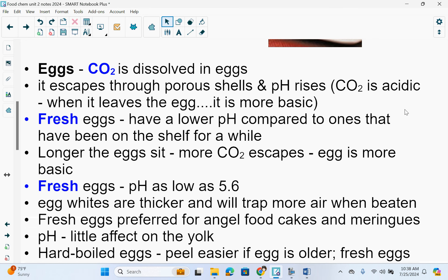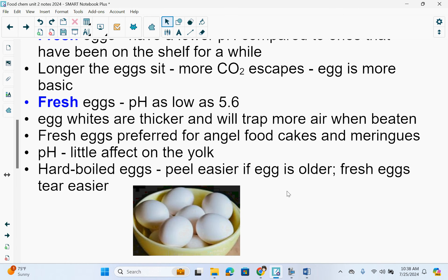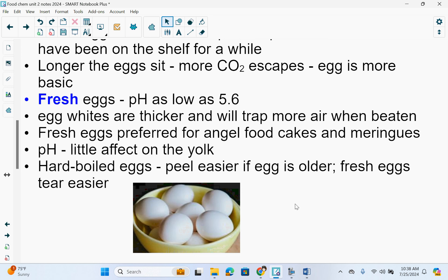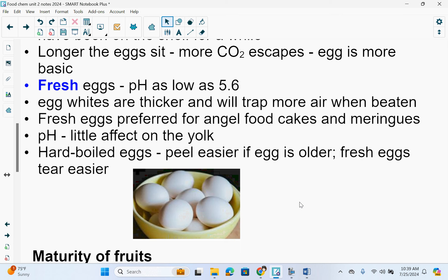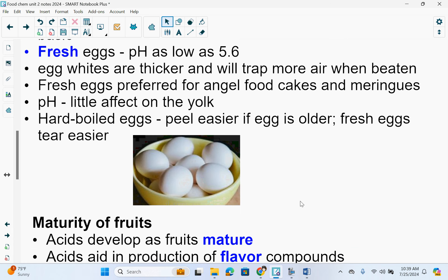Eggs in cooking: CO2 is dissolved in eggs and escapes through porous shells, causing the pH to rise. CO2 is acidic, so if it leaves the egg, the egg becomes more basic. Fresh eggs have a lower pH compared to ones that have been on the shelf for a while — the longer the egg sits, the more CO2 escapes and the more basic it becomes. Fresh eggs can have a pH as low as 5.6. Egg whites are thicker and will trap more air when beaten, so fresh eggs are preferred for angel food cakes and meringues. Hard-boiled eggs peel easier if the egg is older; fresh eggs tear easier.